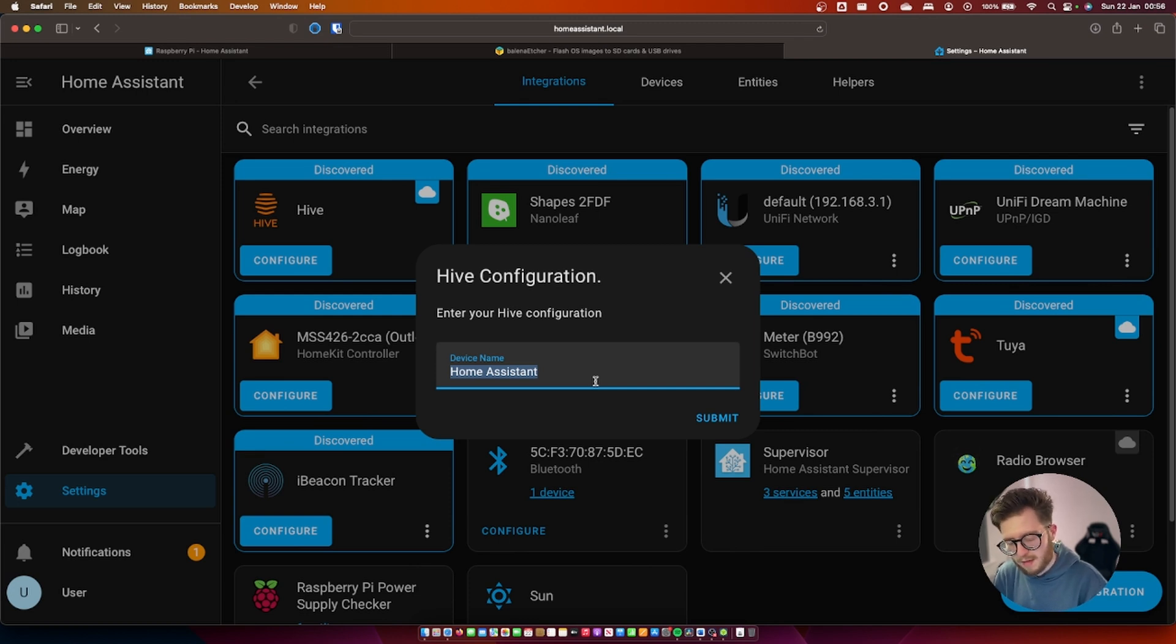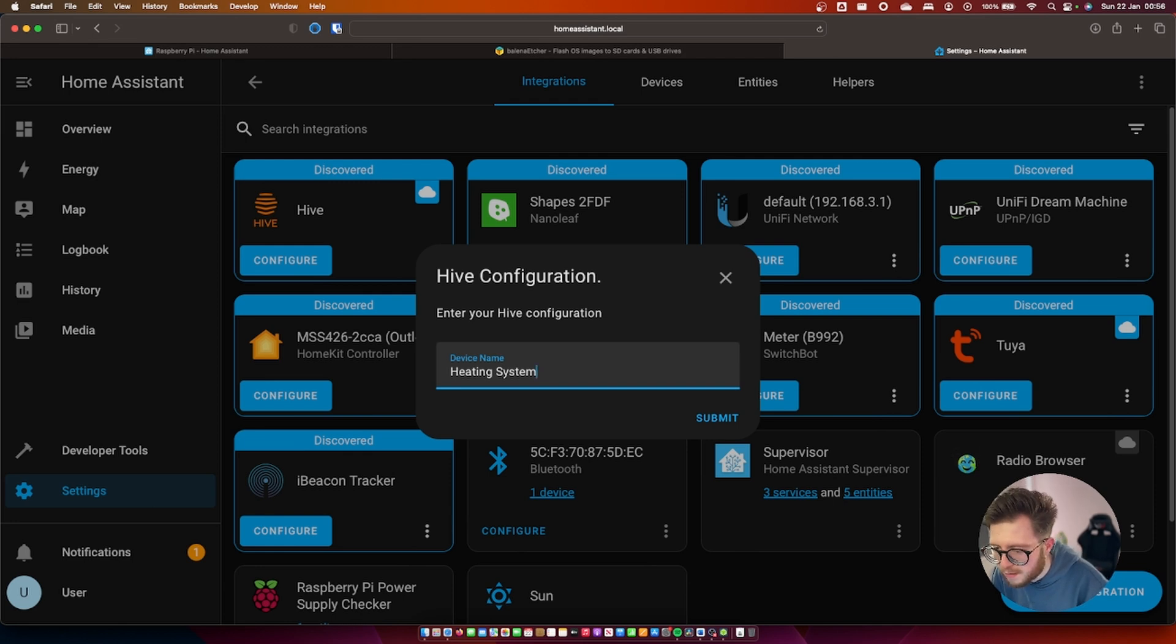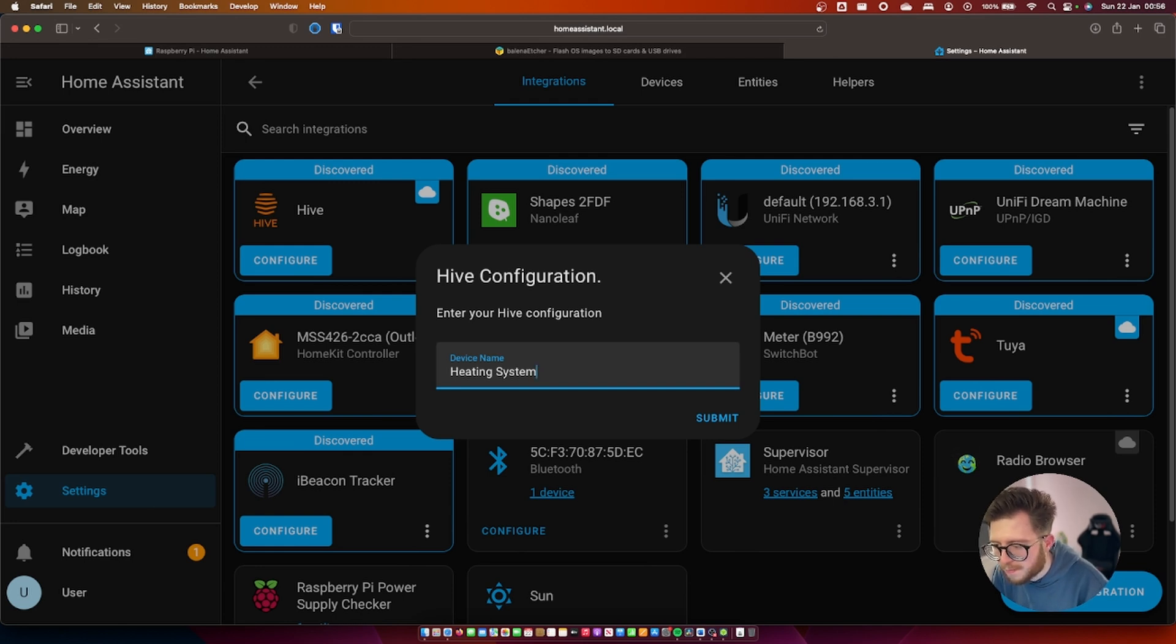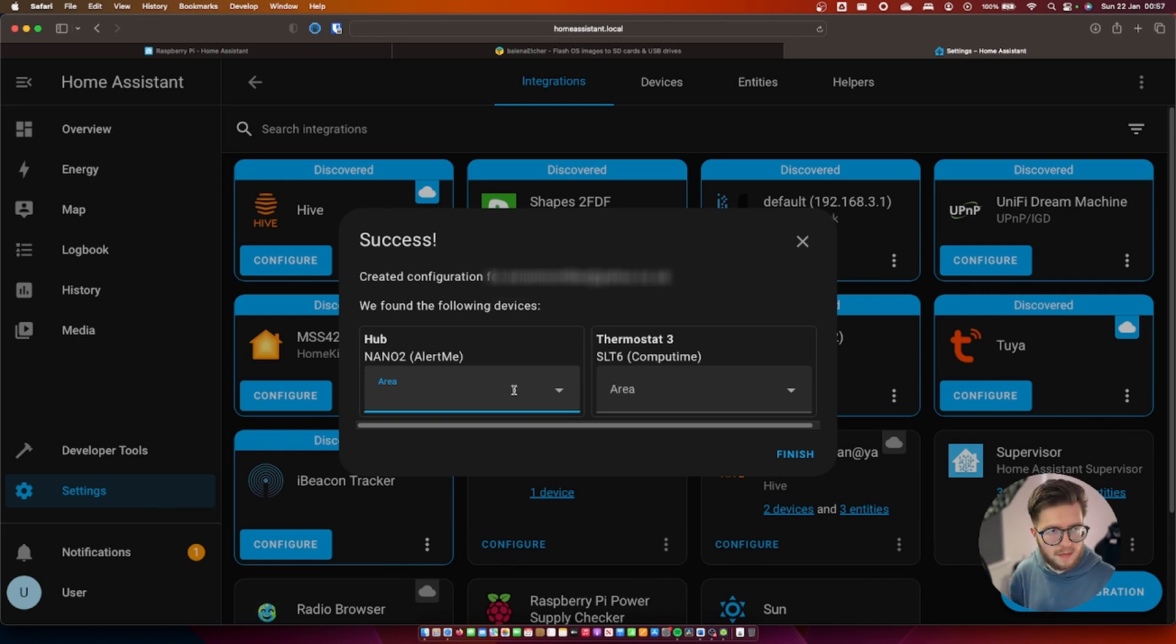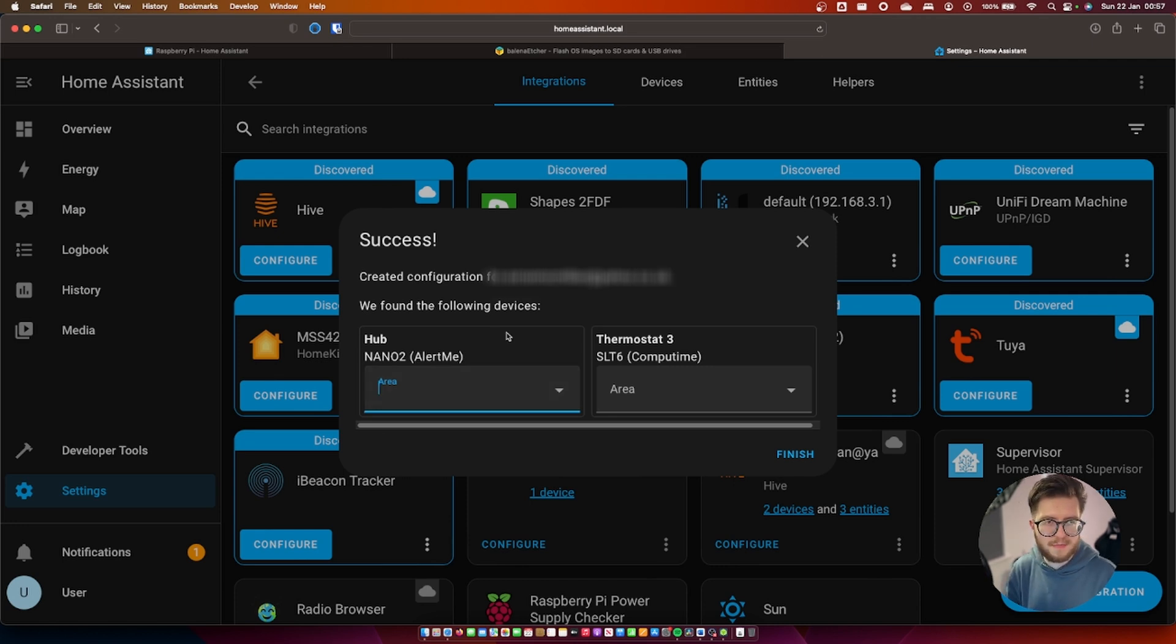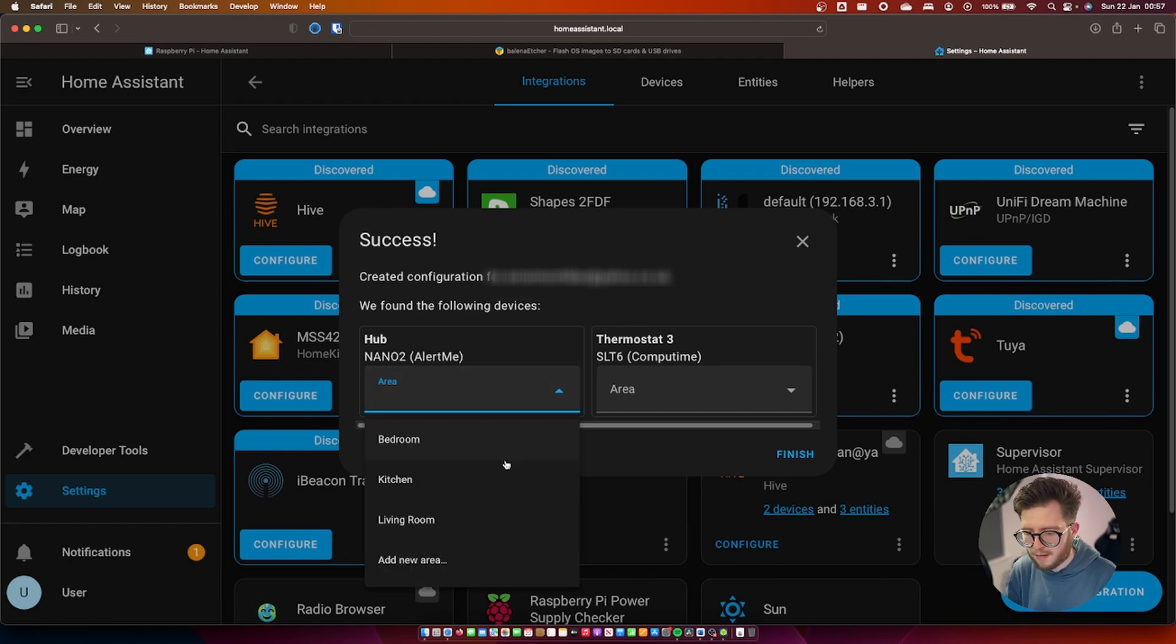I've logged in so I'm going to give this device a name. We'll call it heating system. Okay great. Submit. Once we added the device home assistant will ask us which rooms are these located in.